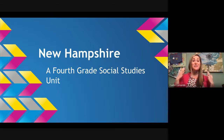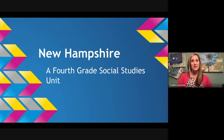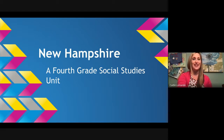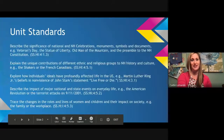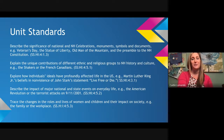Hello fourth graders! Today we are ready to start our next unit in social studies, all about the state we call home: New Hampshire. This is going to be a longer unit because throughout it, not only will we be learning facts about the state we live in, but we will also be creating a Google slideshow of information all about the state of New Hampshire.